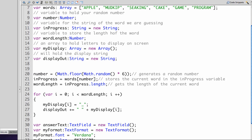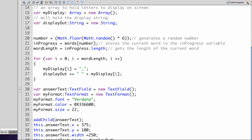The next step, we already had generating the random number, figure out which word we're using and getting the length of the word.